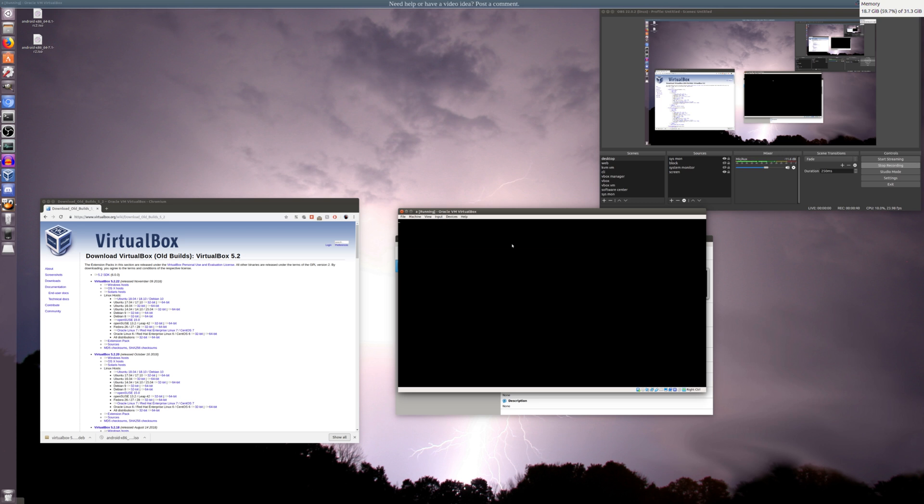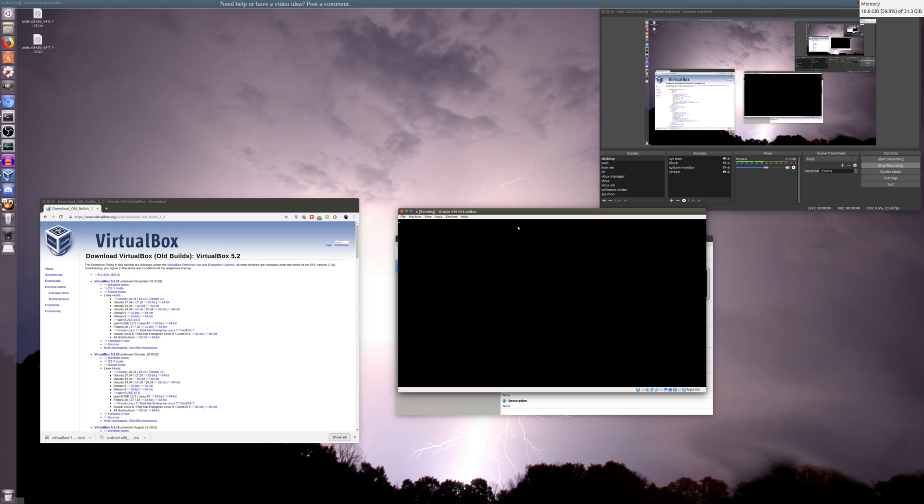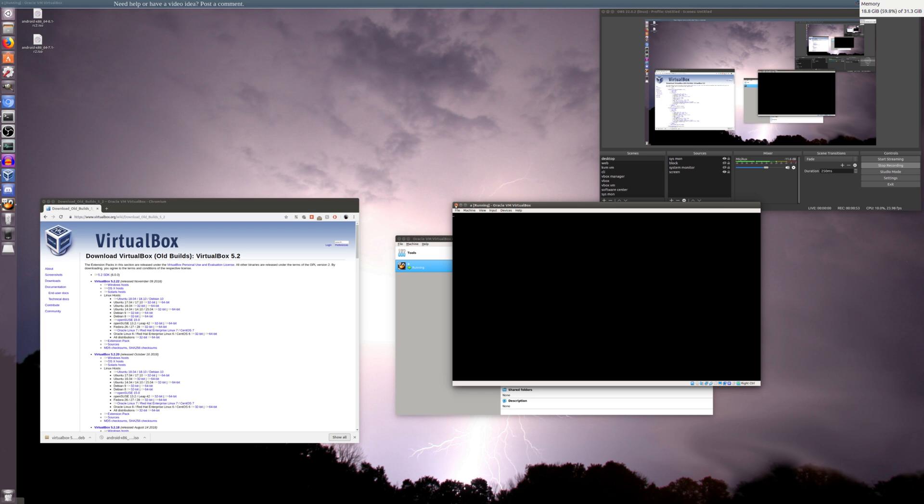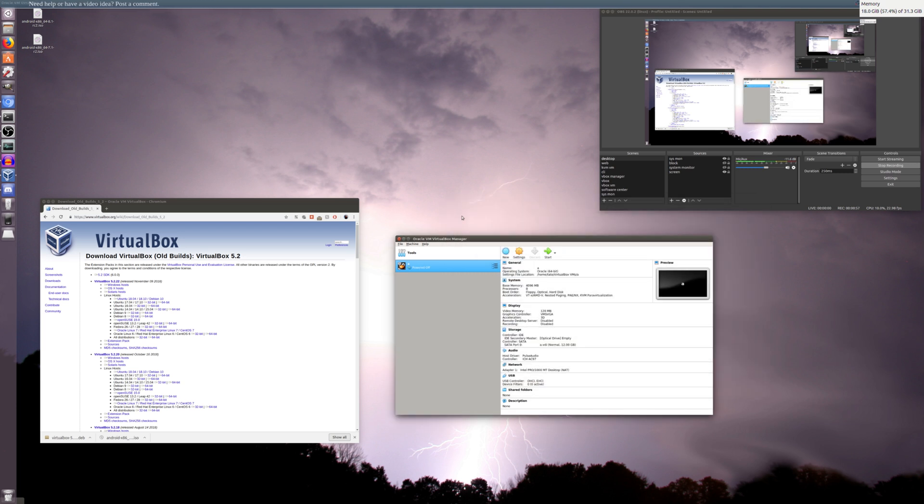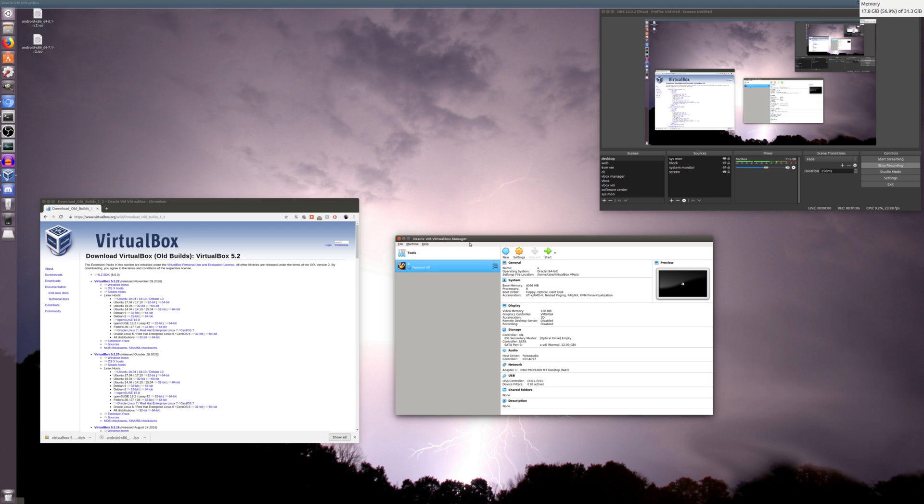I found a guy on a forum that was having the same problem, and it seems that he never got it fixed or figured it out. He was trying, I think, 8.1, so I thought I would try going back to 7.1, and does the same thing as 8.1. I'm starting to think that it is VirtualBox 6.0.